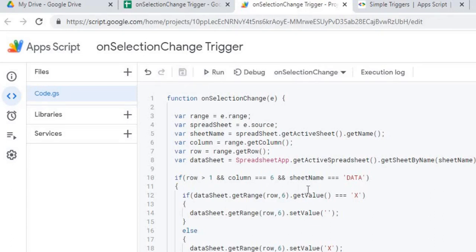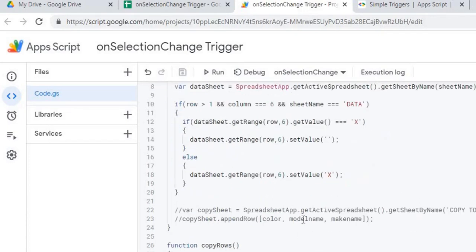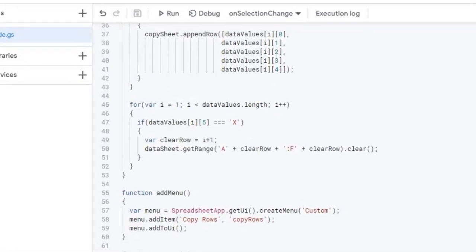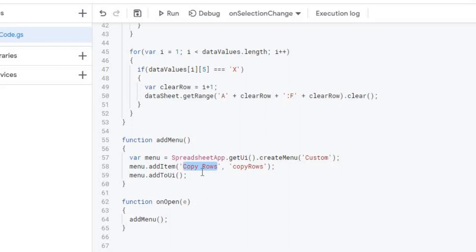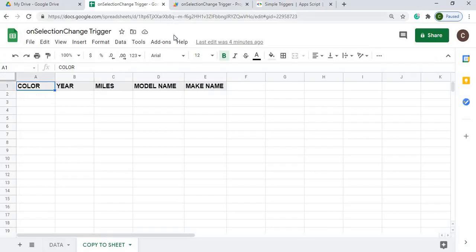The first thing I'll go through is how to add the custom menu. Down at the bottom I have an onOpen function, which is another standard simple trigger in Google App Script. Whenever the file is opened, it calls the addMenu function. That function adds a 'Custom' tab to the top menu, and within that a dropdown item called 'Copy Rows', which is mapped to the copyRows function.